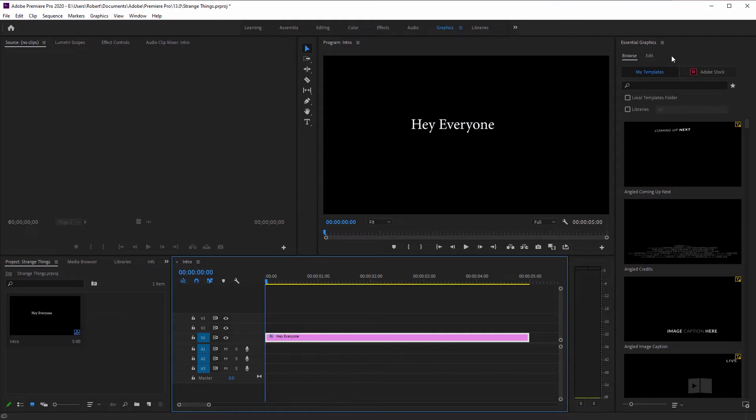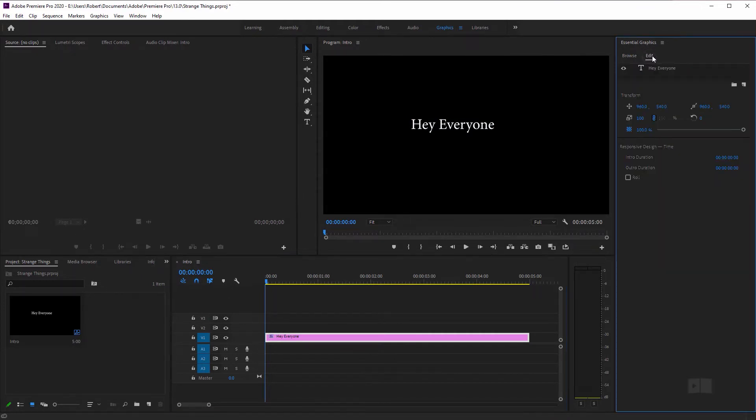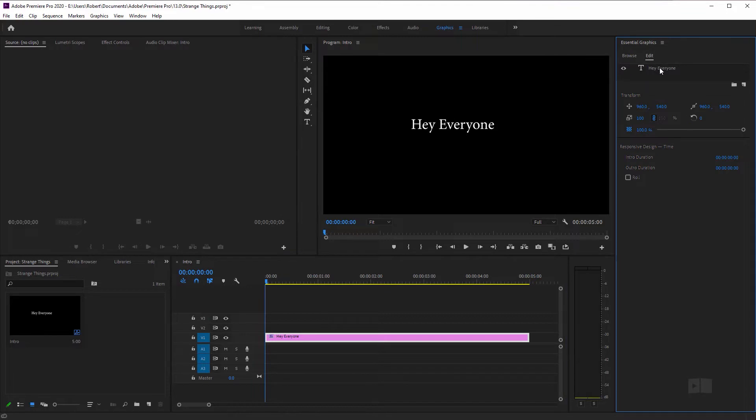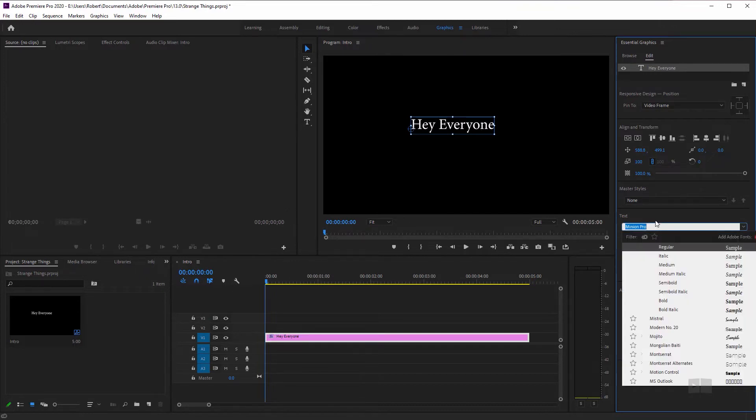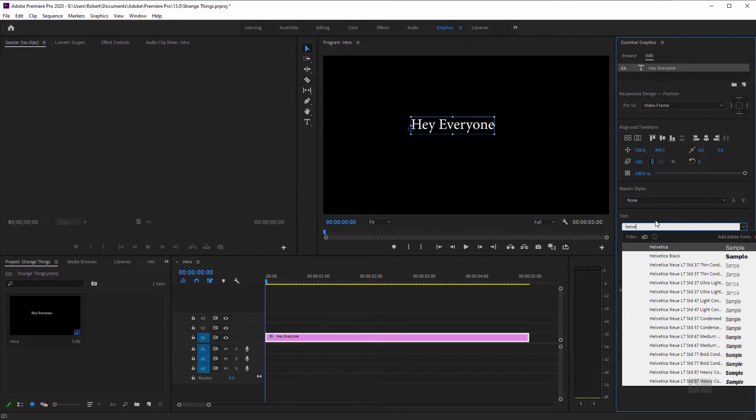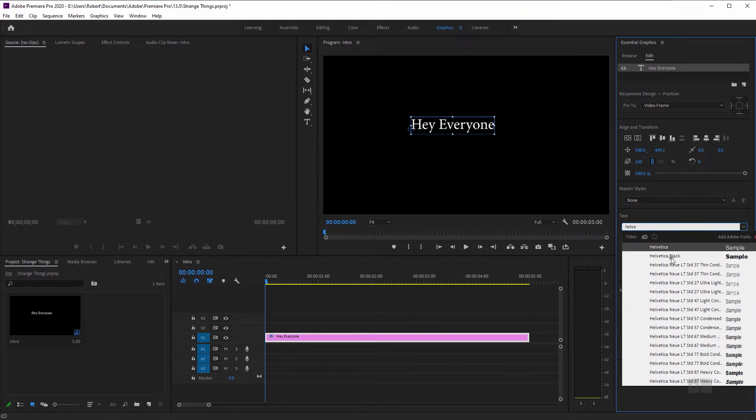So now here we are with our text selected in the essentials graphics panel. Let's click on the edit tab, make sure our text is selected here. And I want to adjust the font because that font needs to be a little bit more thick. So let's go to the text layer and I'm going to change mine to Helvetica bold black.